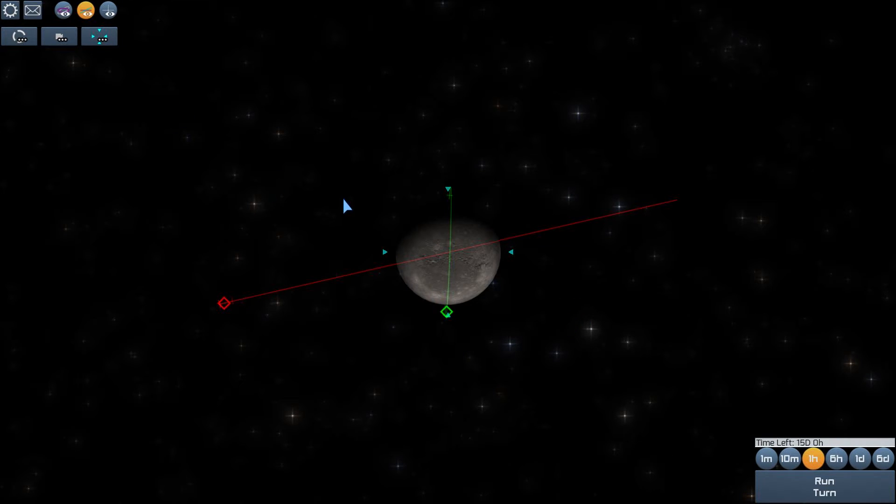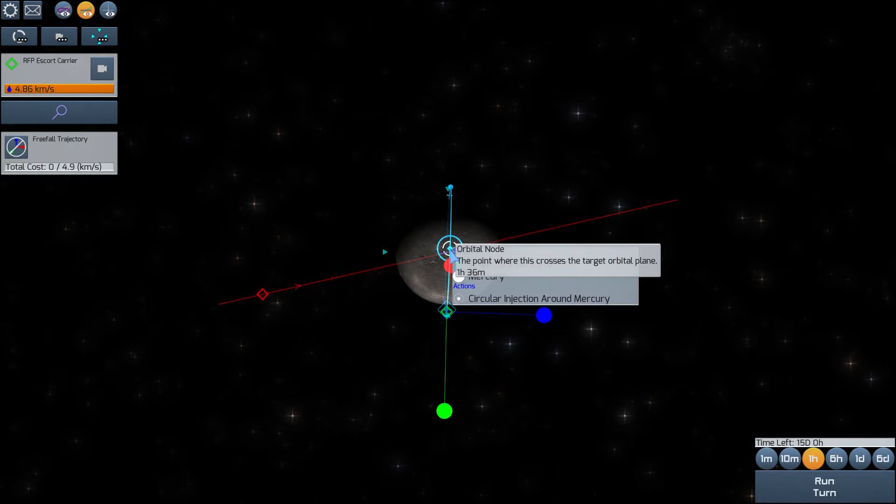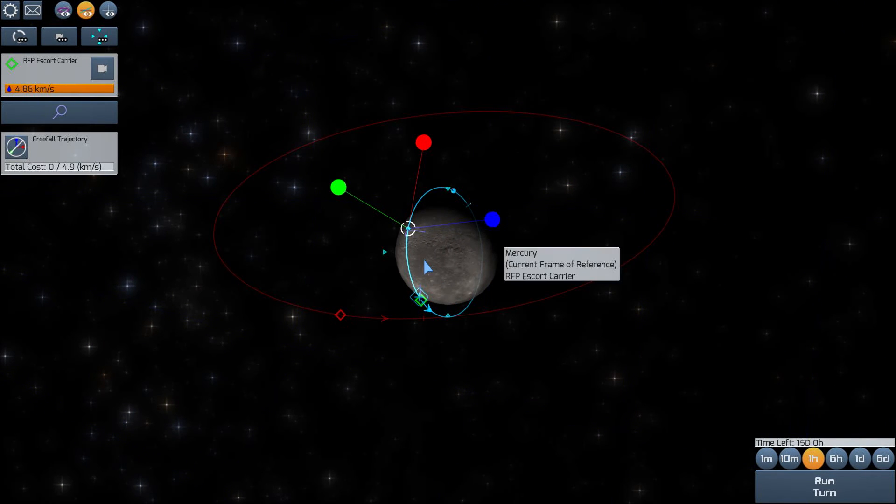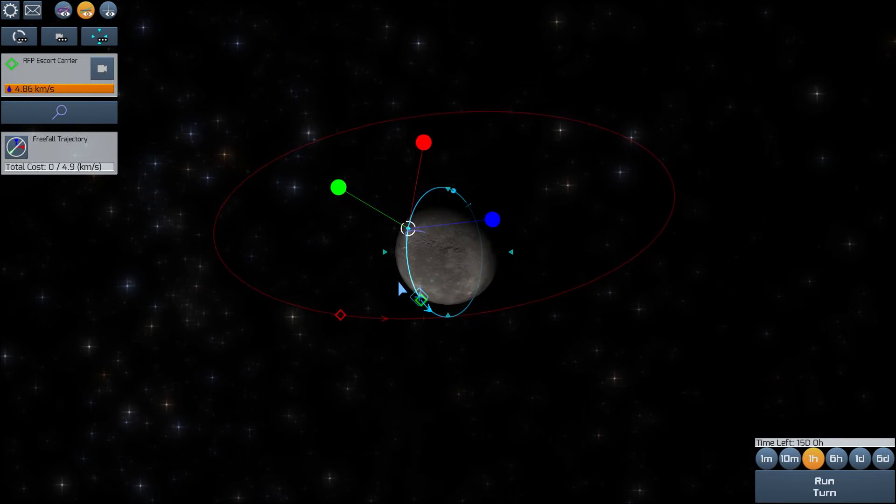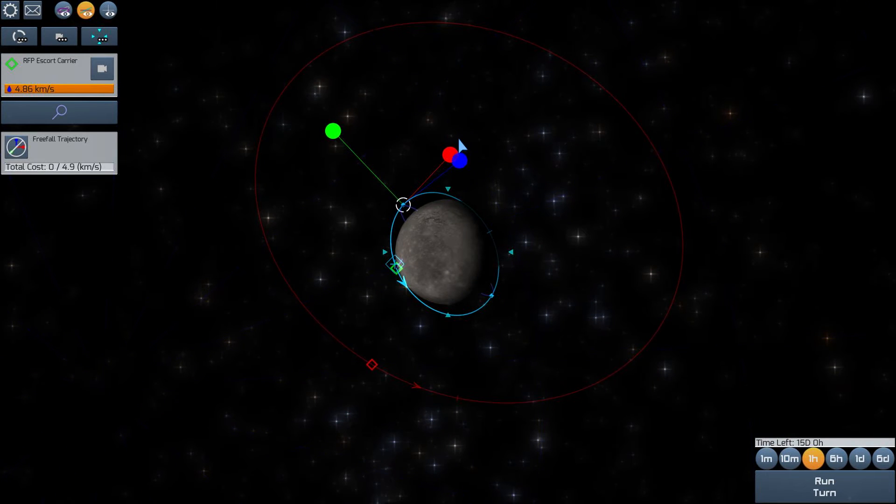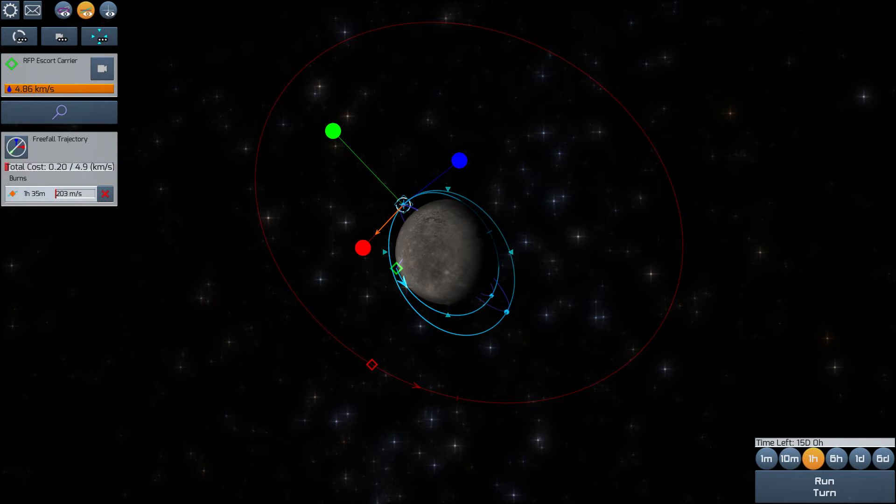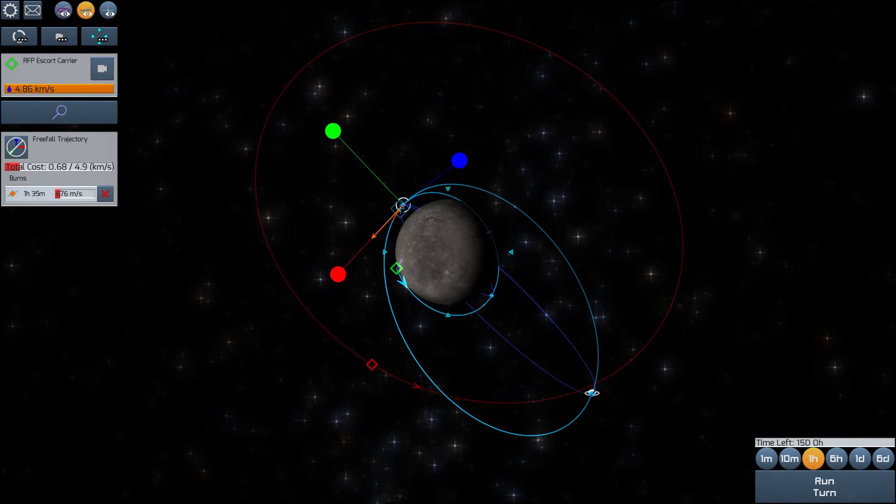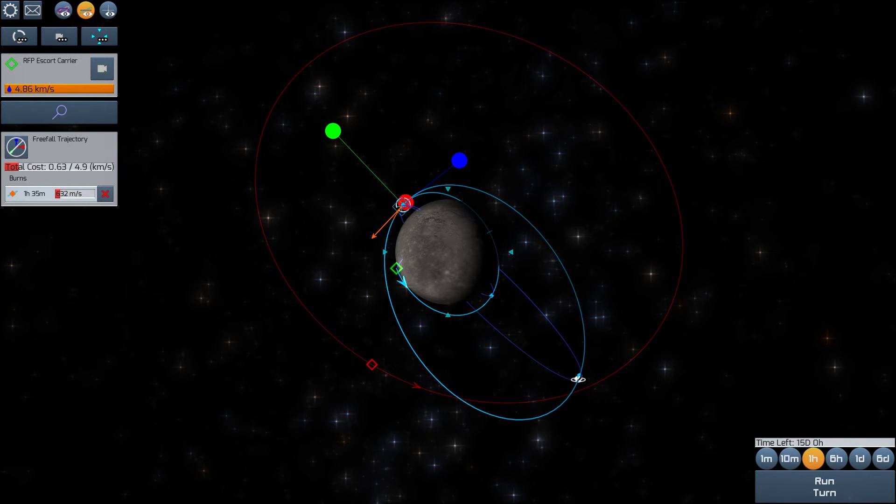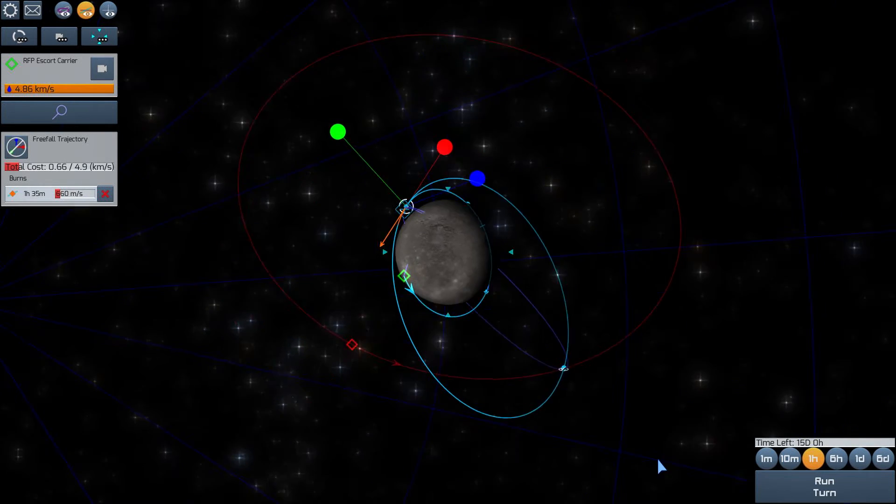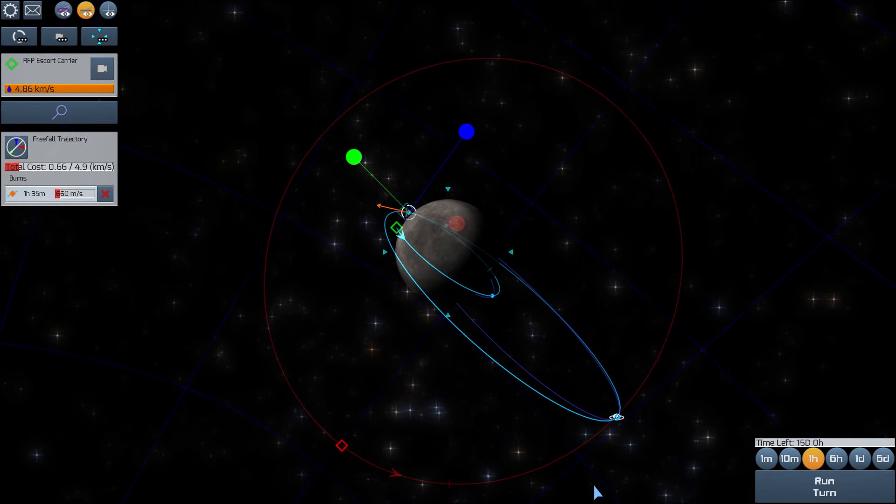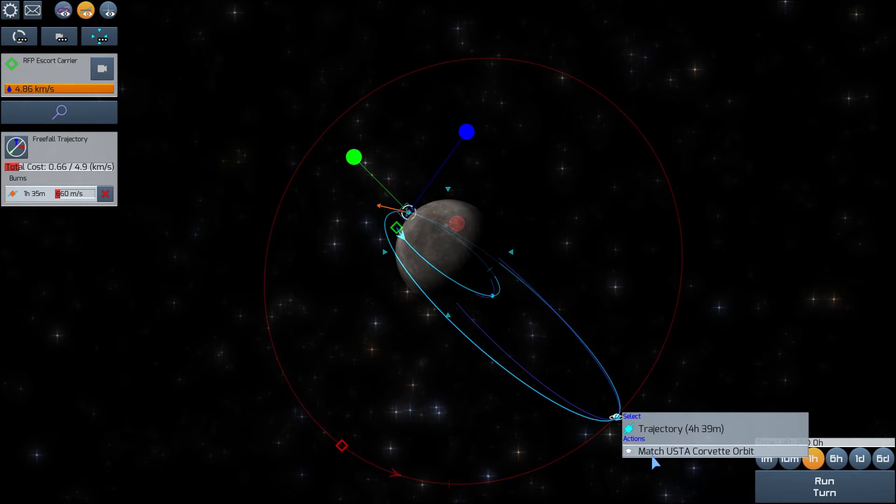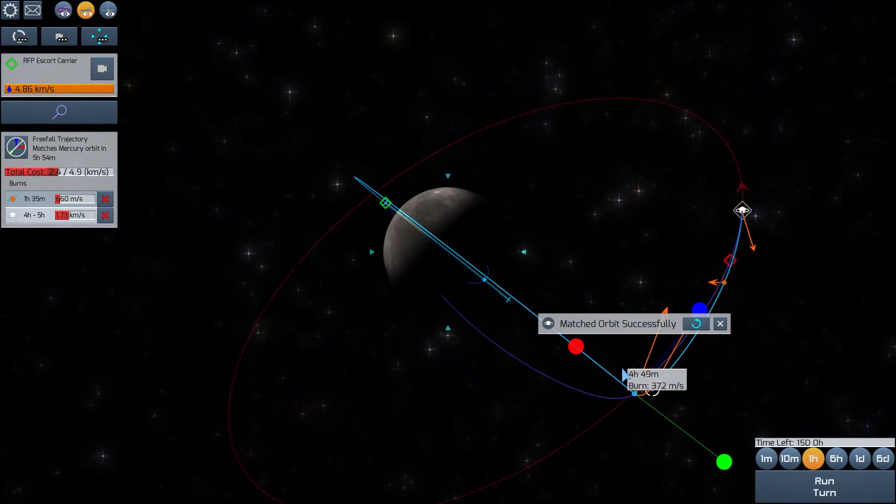So I think what I need to do is, well, I'll select my escort carrier, and select that orbital node. They actually mark the point in the orbit where the intersection happens right there. So I think what I'll want to do is actually burn prograde to expand my orbit. And so once the orbits get close enough, the game provides me with this icon I can click on that allows me to match orbit with the corvette. Which I think I'll want to do. That'll just make things much simpler. And it creates this whole series of burns for me.